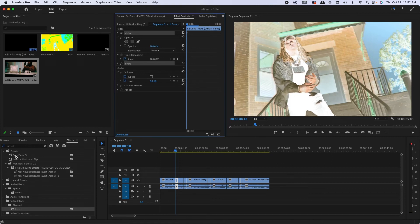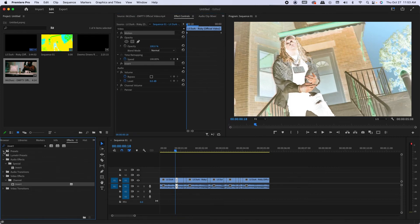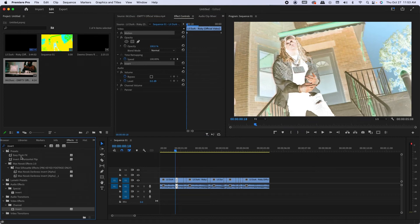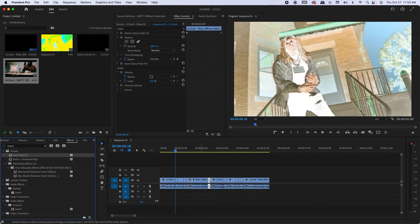So then what you want to do is go over here to your presets tab. Easy flash effects, drag it right to the cuts.